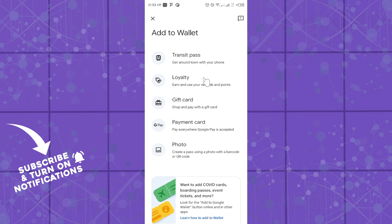That is everything on adding cards to your Google Wallet application. See you in the next video. Before we go, please subscribe to the YouTube channel and turn on the notification icon to get more updated content like this.